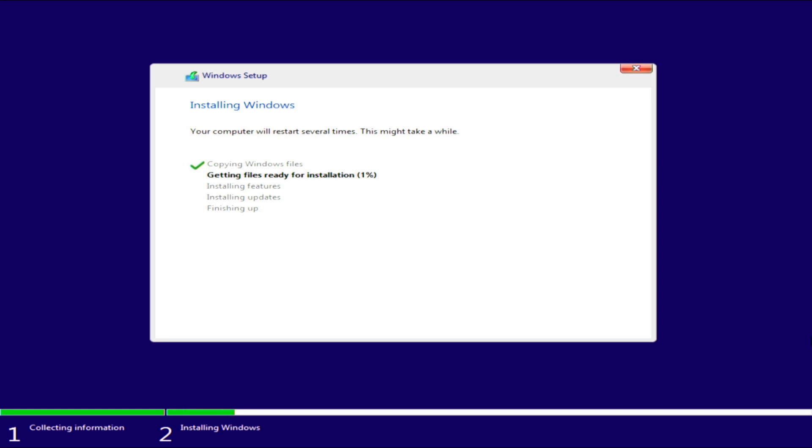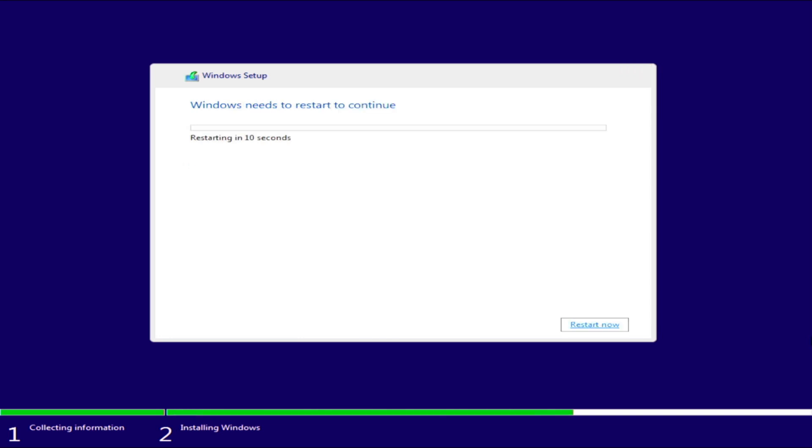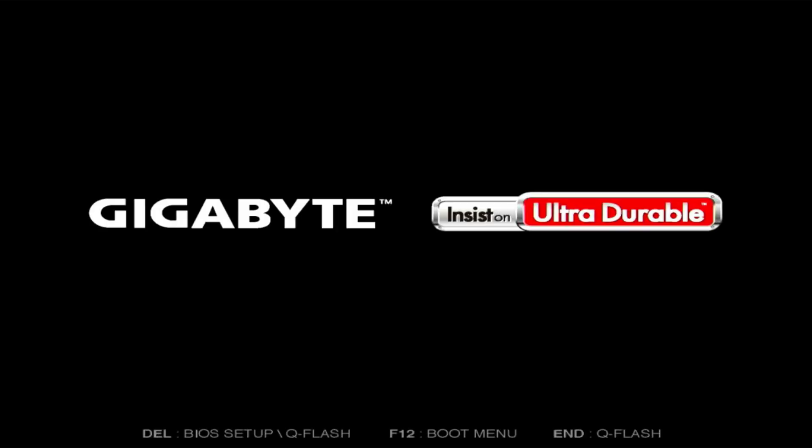Wait for the installation to complete. I will hurry up and save you the time needed for the installation process. When the installation is complete, the computer will restart automatically.